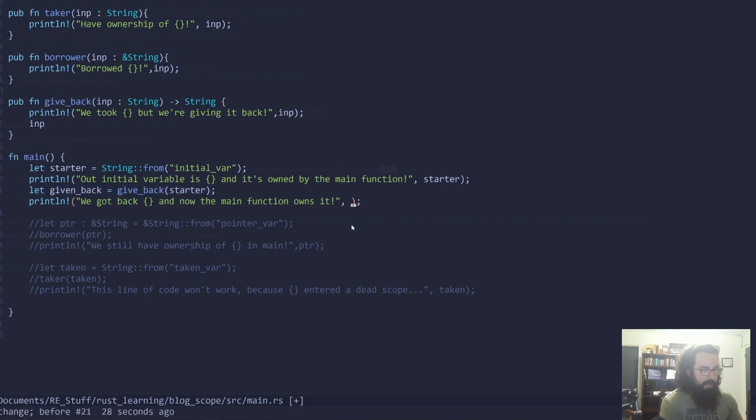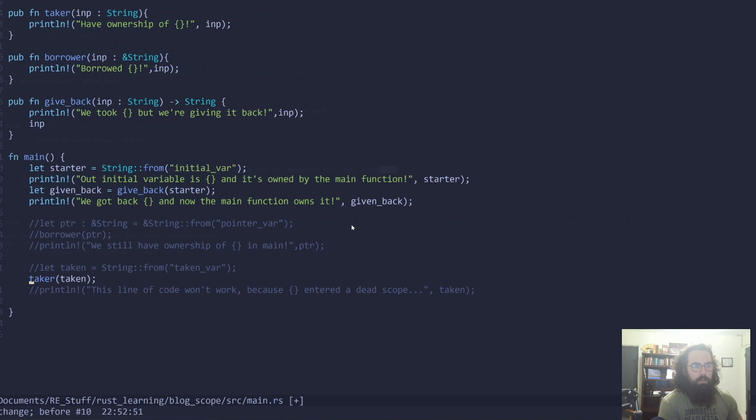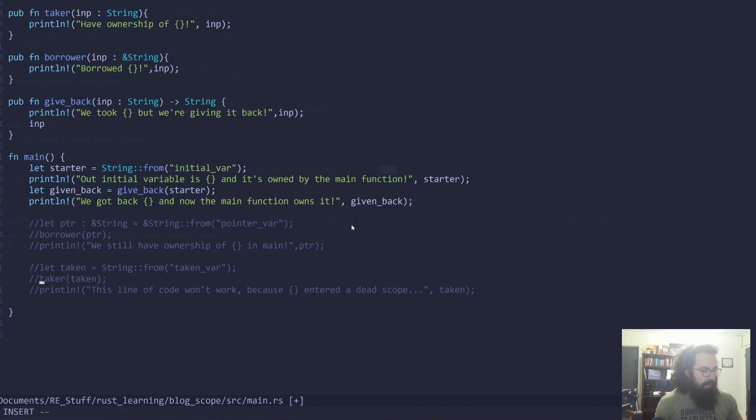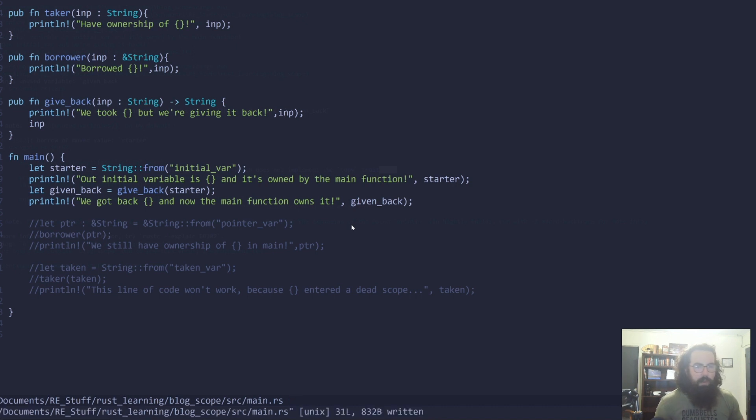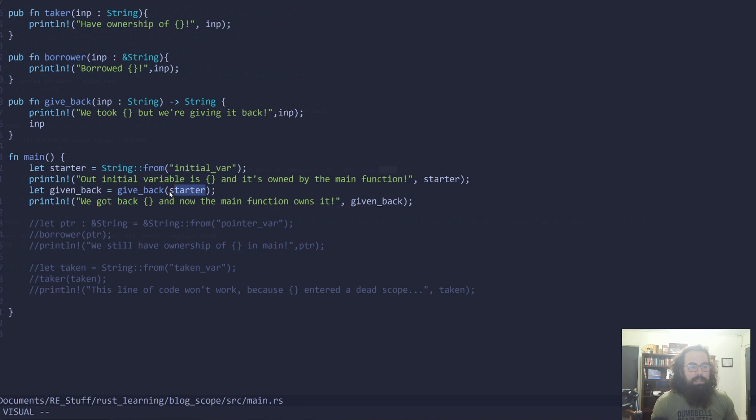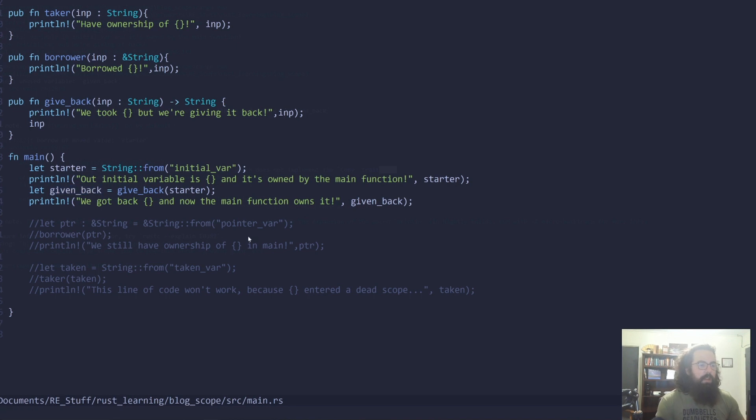So if we go back here and just change it back to the way it was, this is all going to be fine because we're not actually accessing starter. We're accessing given_back, which is the return value of this function. So let's move on to the next example.